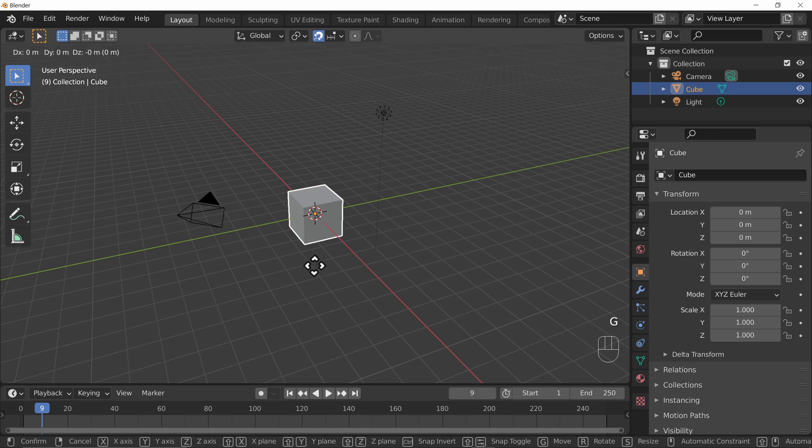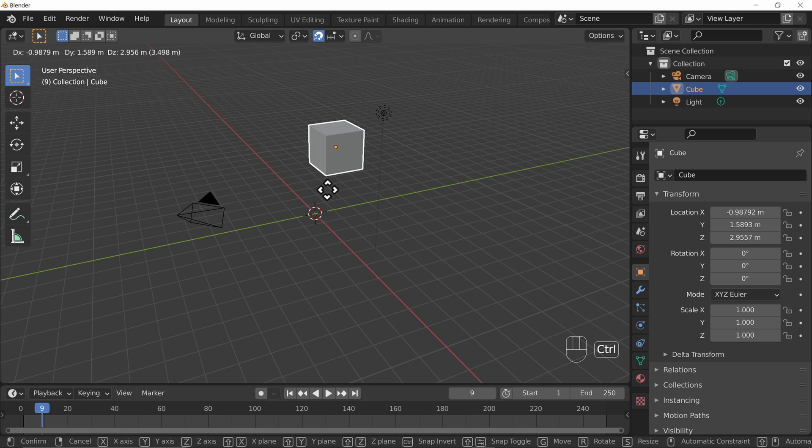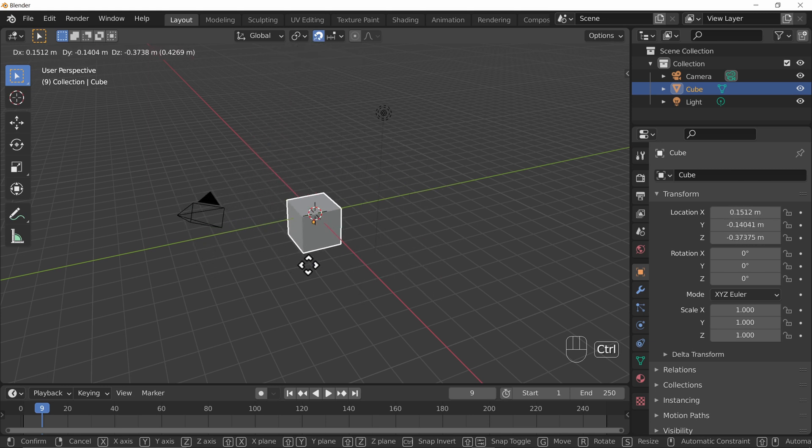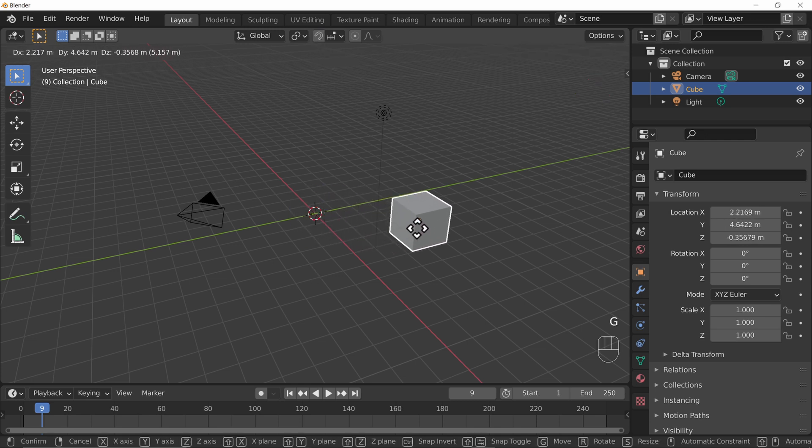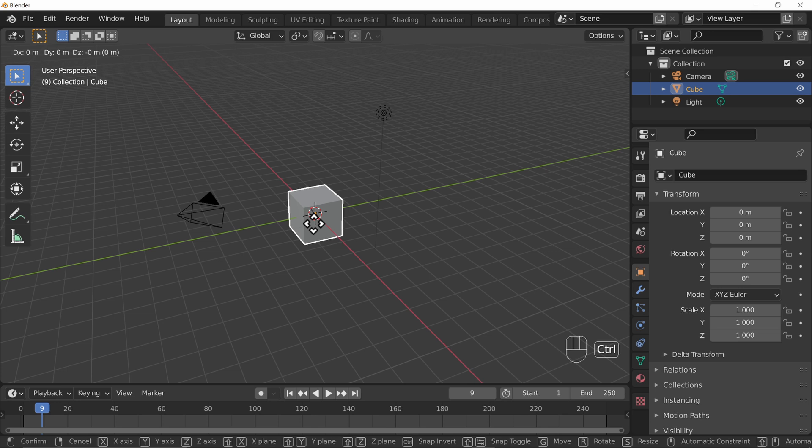Now if I didn't want it snapping I can hold down control while snapping is enabled to turn it off. Now that's pretty useful. If I turn it off and I'm starting to move something and realize I want snapping turned on, well I can hold down control again and it will turn it on. So that's a way of toggling it on and off when you're already moving something around.